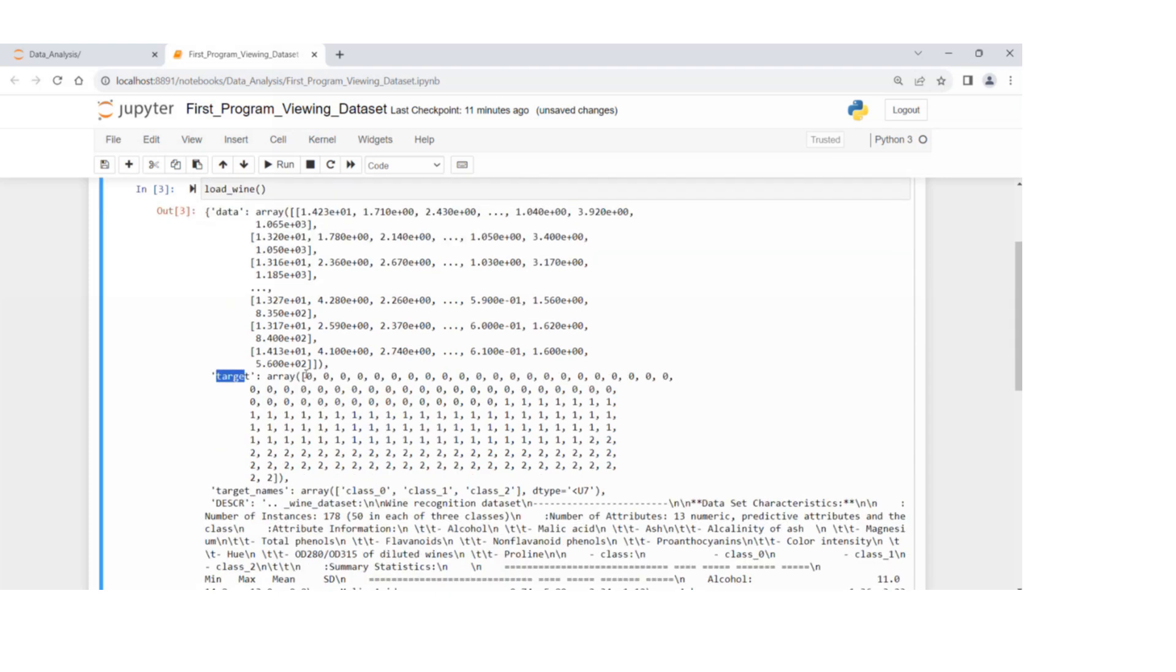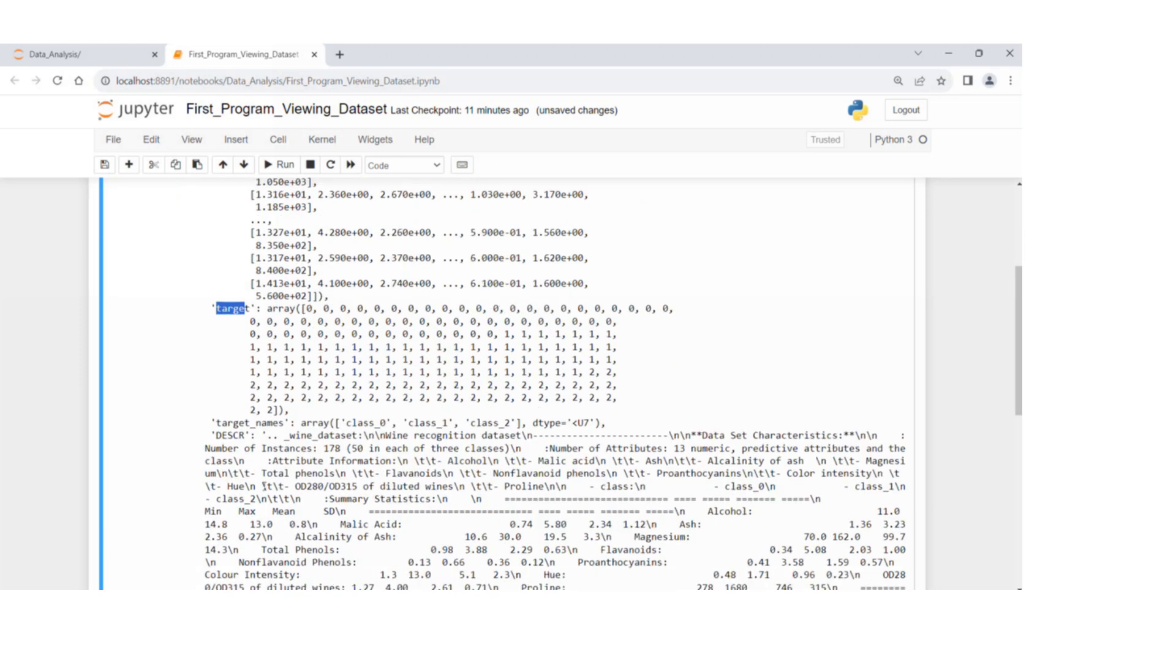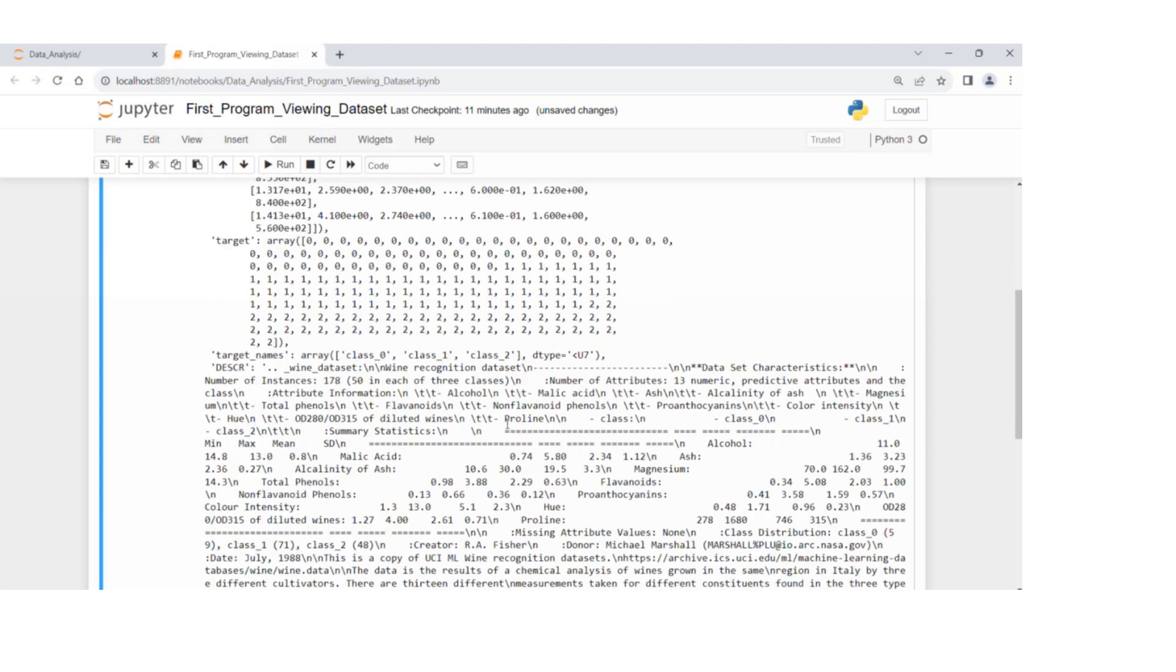Then an array with 0, 1, and 2. Then target names, as you can see here, are arrays including three classes: class underscore zero, class one, and class two.